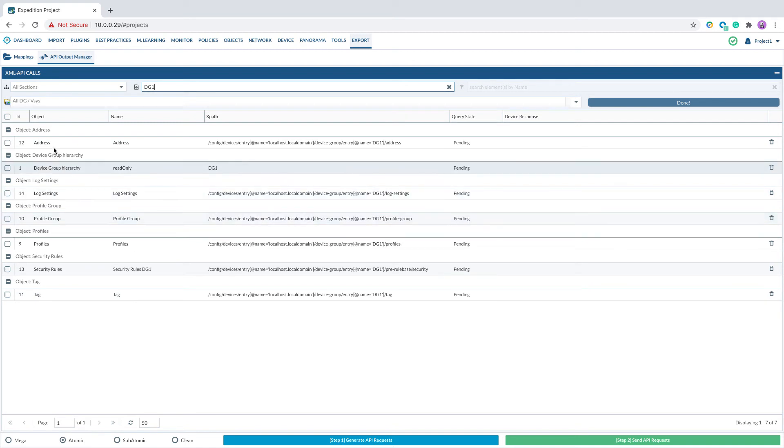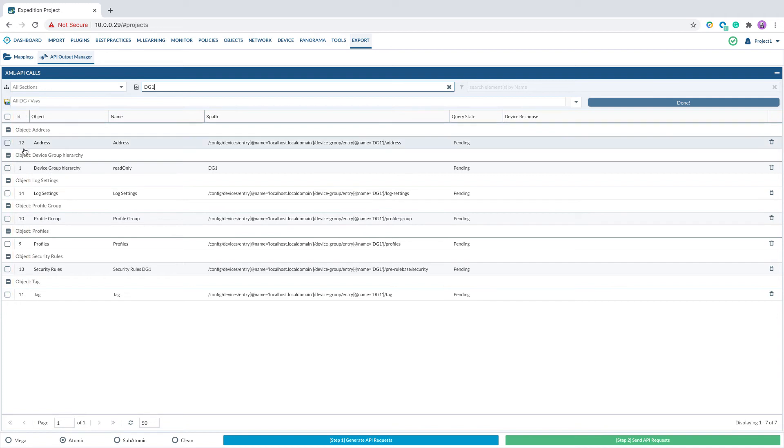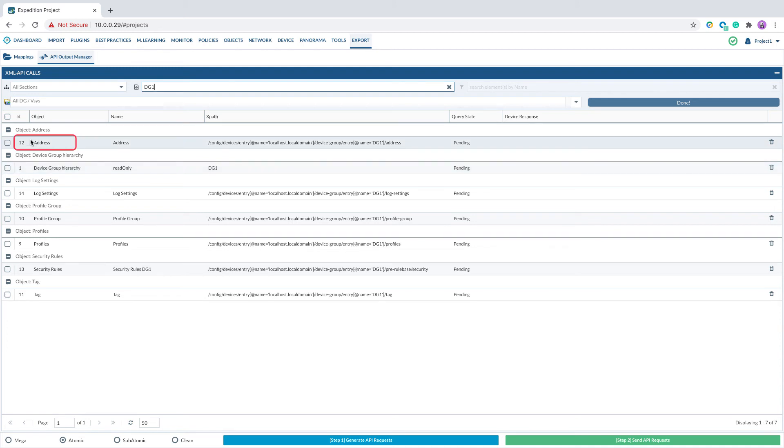If you want to push them one by one, there is an order to follow. You will reference the ID column. The lower number means higher priority. For example, before pushing the security policy number 13, you need to push address object number 12.